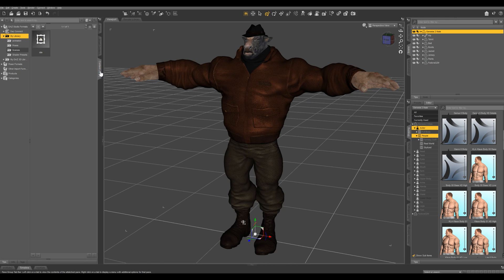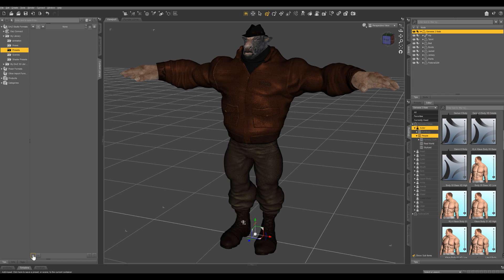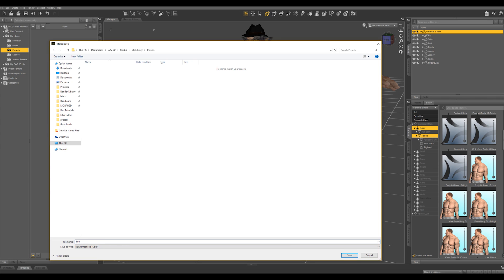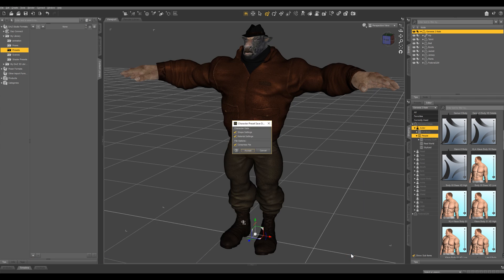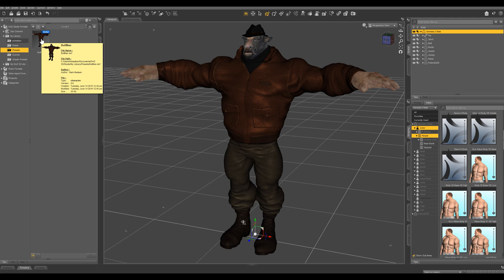Then what we're gonna do — let's go into the content library and here under my library let's right-click and create a subfolder. I'm just gonna call this "presets." In this folder I'm gonna hit the plus right here and I'm going to save this as a character preset. I'm just gonna name this "bowl man" and hit save. Then you can specify that you want the shape and the materials to be saved. Let's accept. This is gonna save all morphs that you've done to him and all materials applied to him, and you can see it saved him right here with a screenshot of the current scene as the icon.